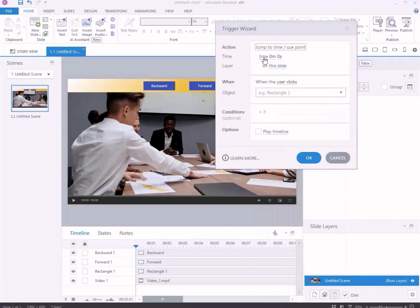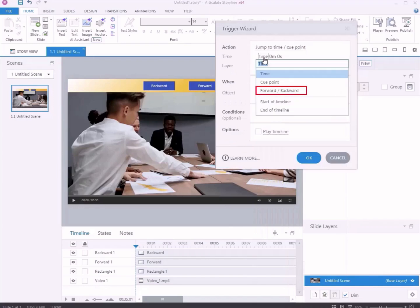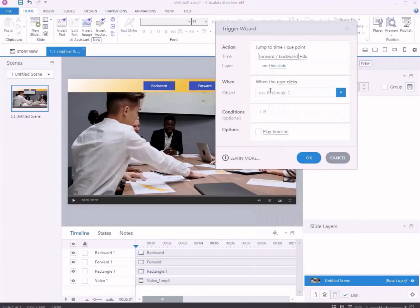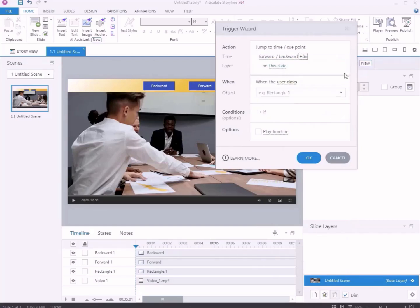Choose a time, select Forward-Backward, and enter a time. In this example, we have added plus 5 seconds to move the video 5 seconds forward.